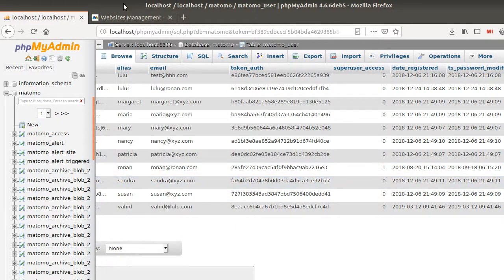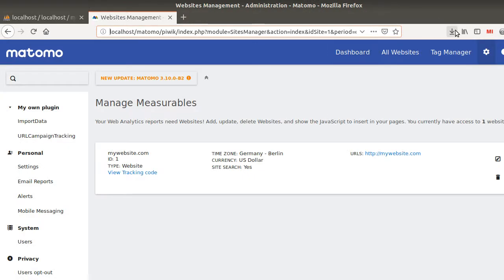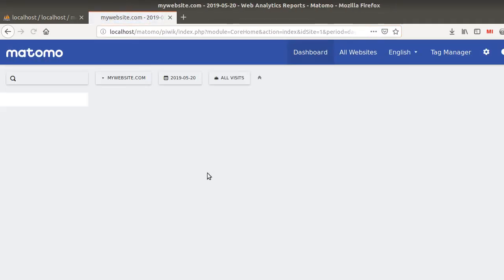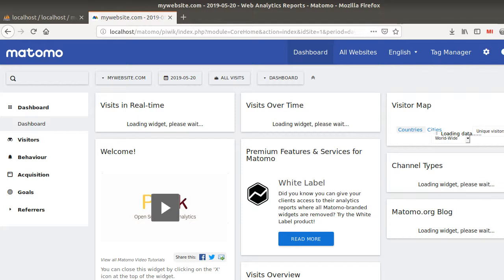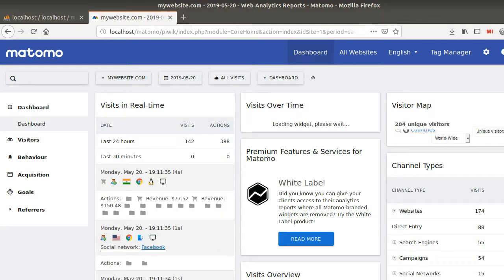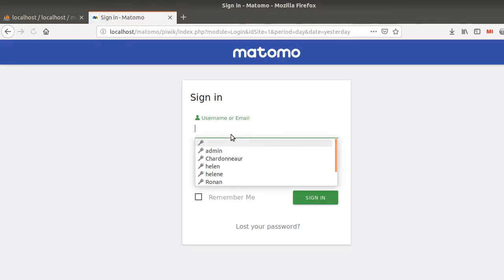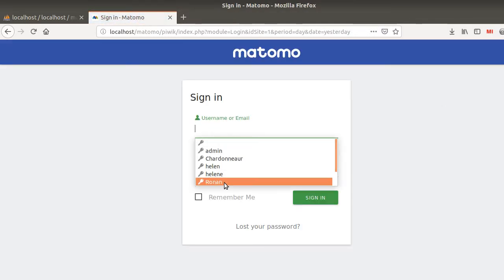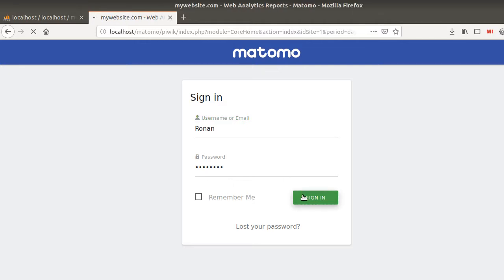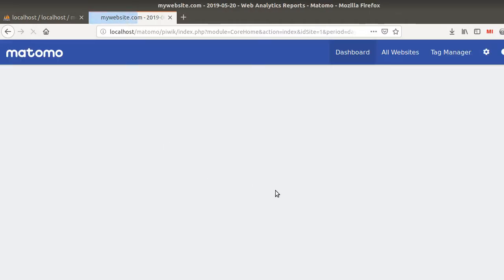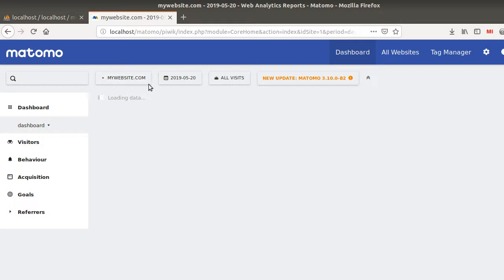So if I go over here and I connect myself back and I go here on Ronan and I validate it, I will get my access to my Matomo instance.